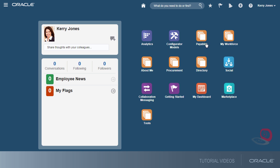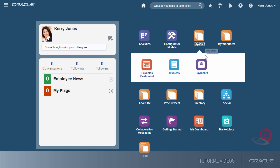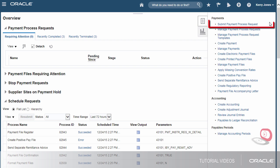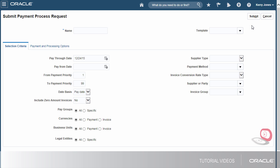Let's start by navigating to the payments work area. Now I'll open the submit payment process request page.